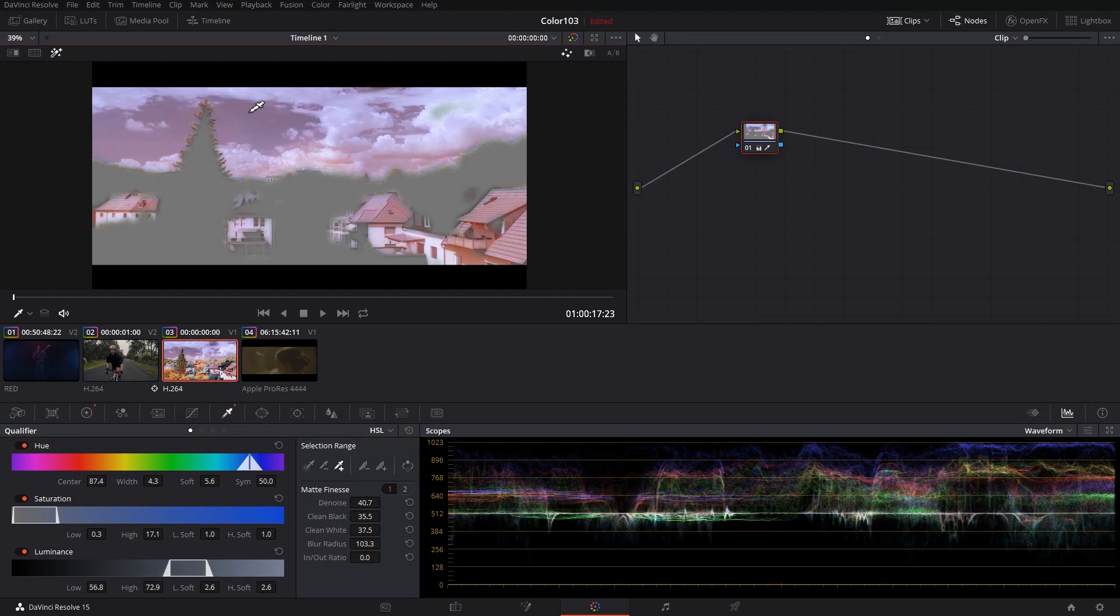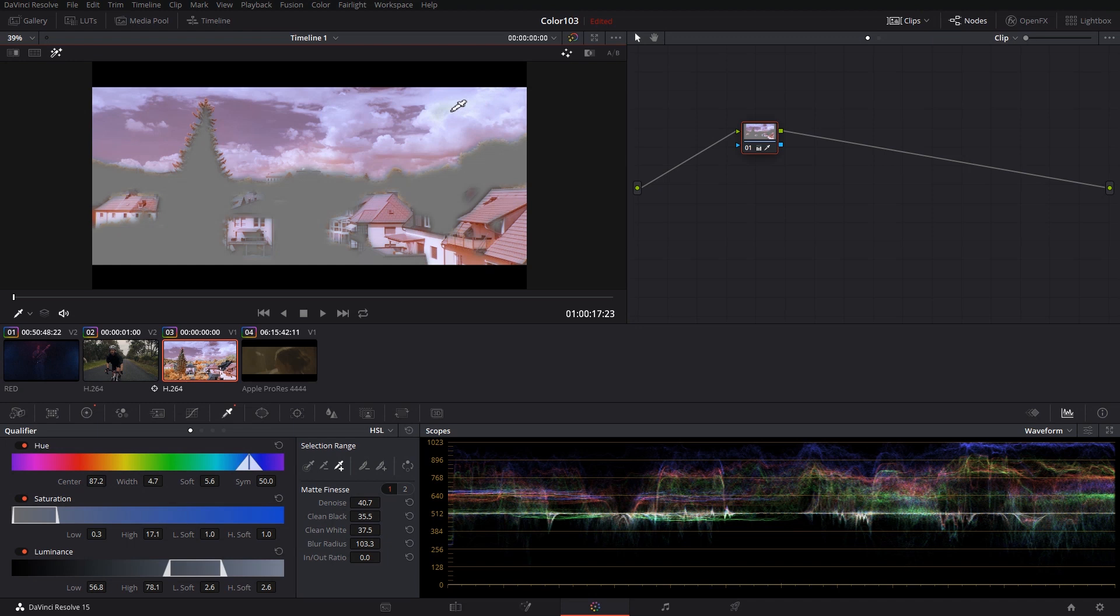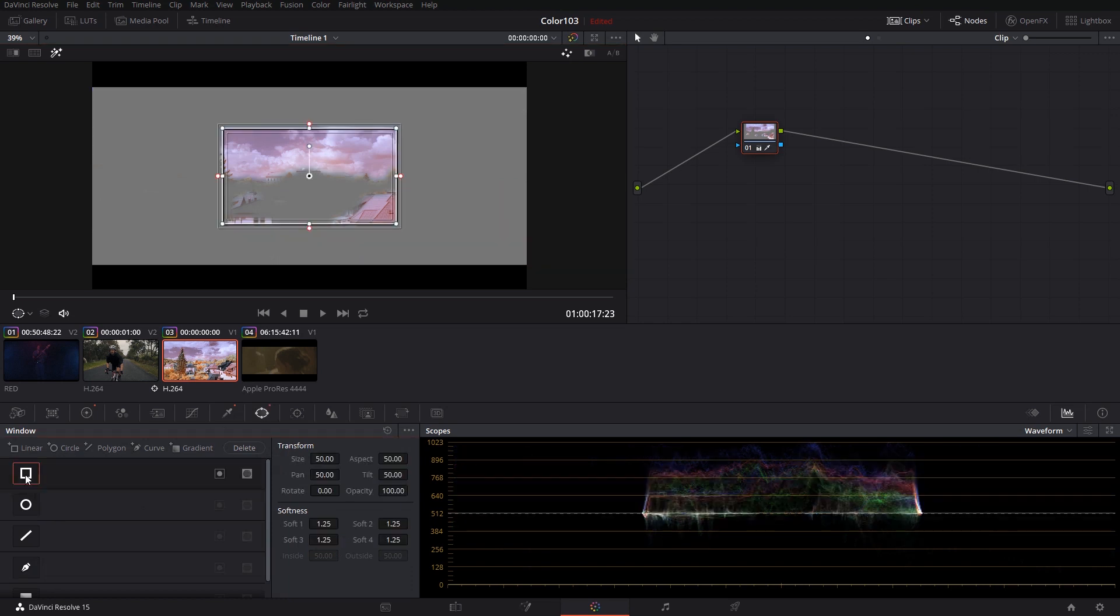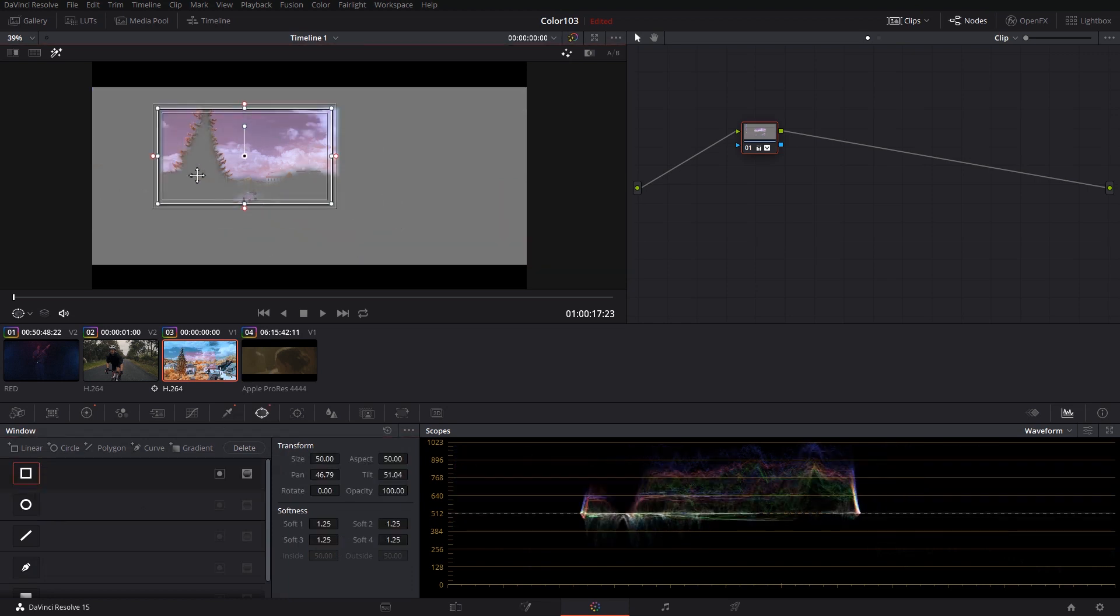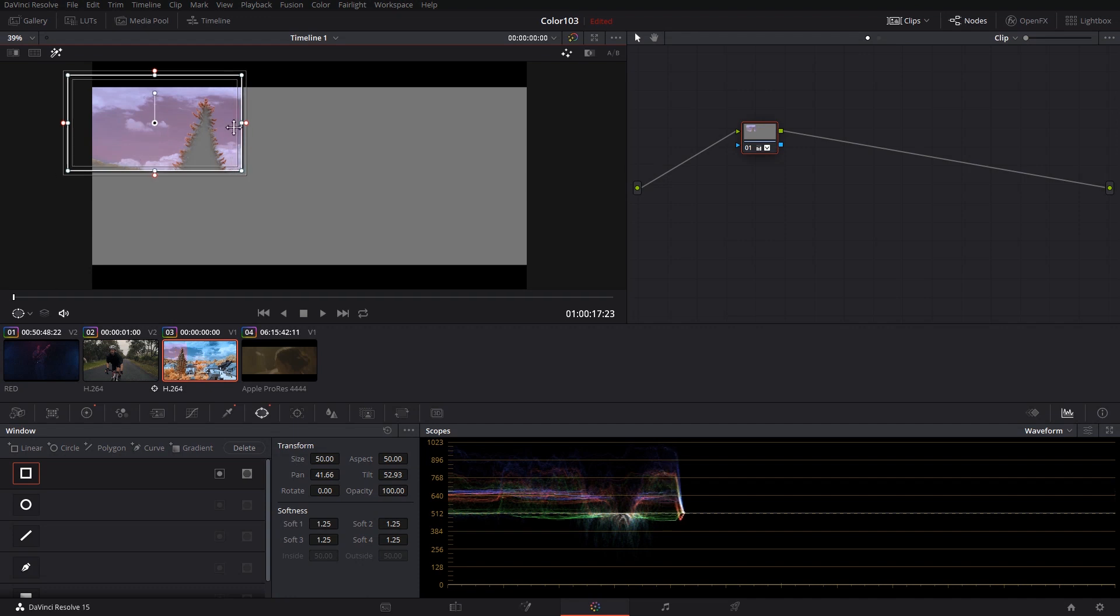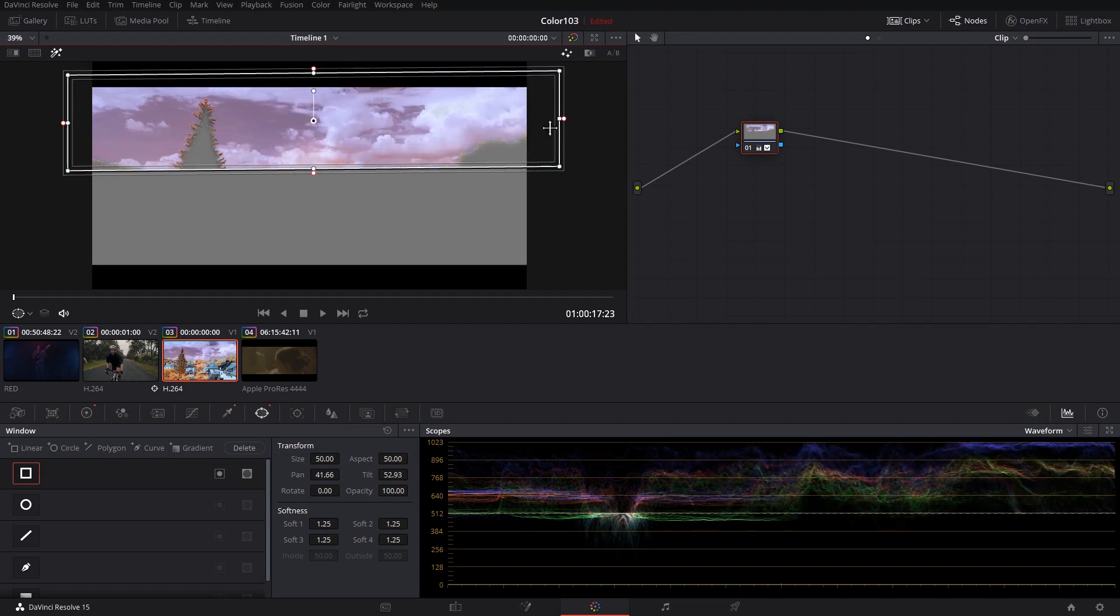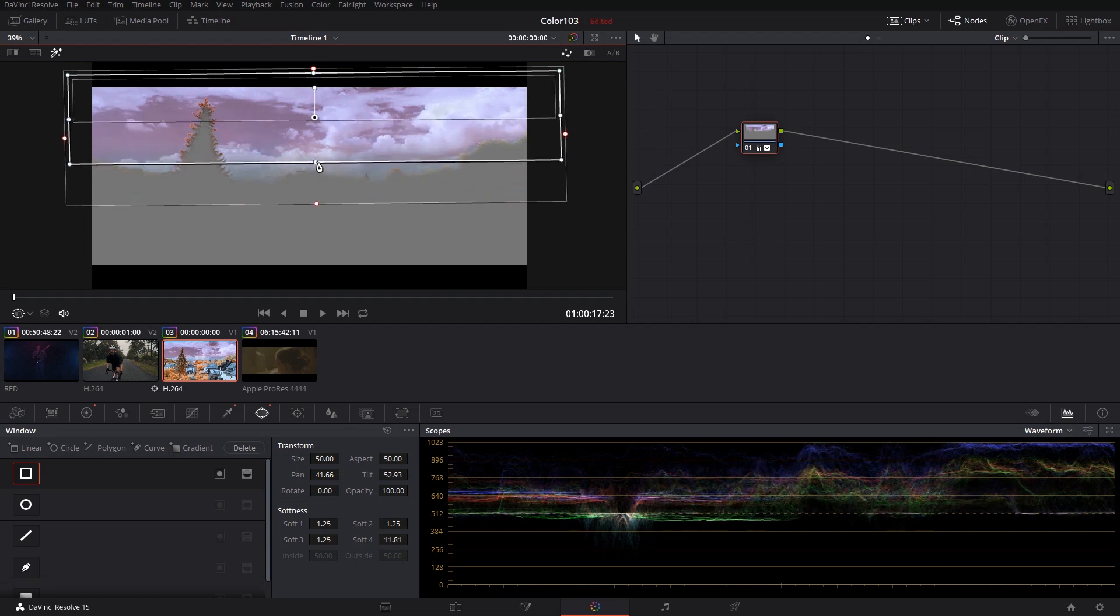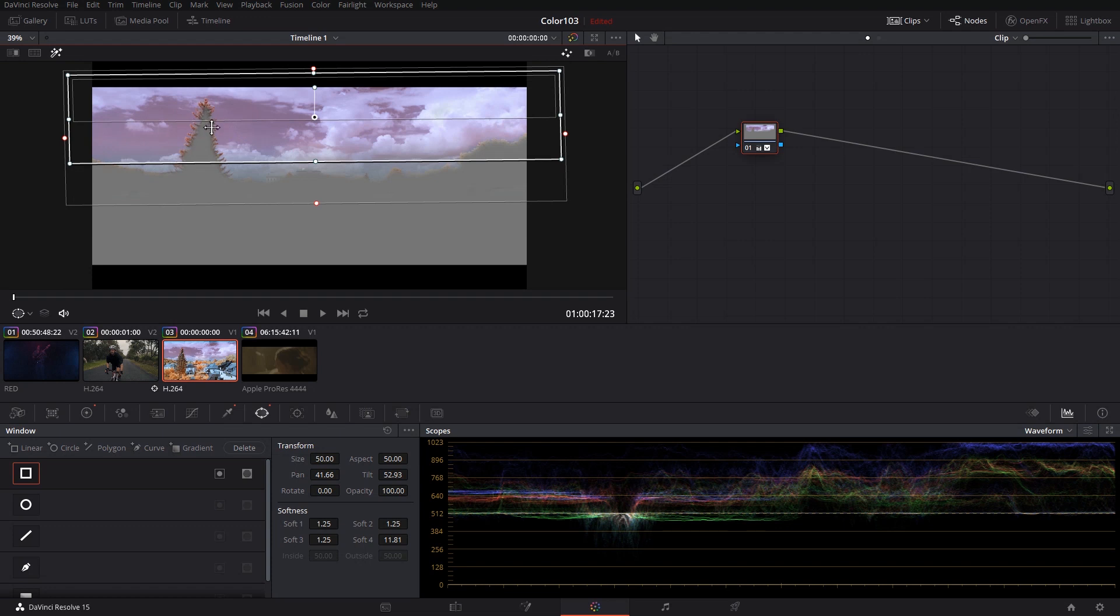Now that we have a clean color isolation, we can see that we have also isolated the roofs due to their similar color tones. Let's combine our power windows with our qualifier. I'm going to create a linear square power window and select only the part I want to affect. Make sure to soften out the bottom edge for a seamless transition. As you can see, some of the edges of the tree are still selected, but if you really dig into the manual bars, you can find a perfect selection.